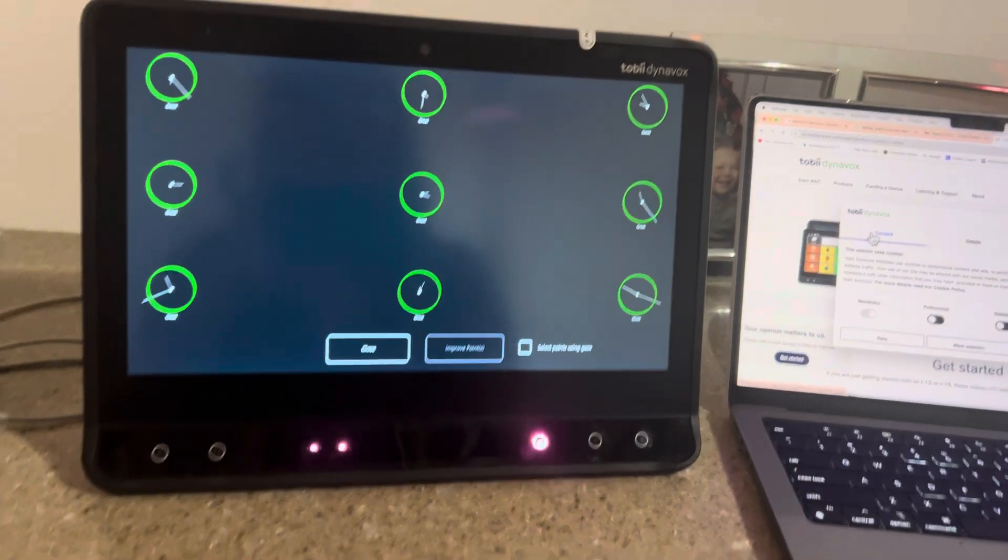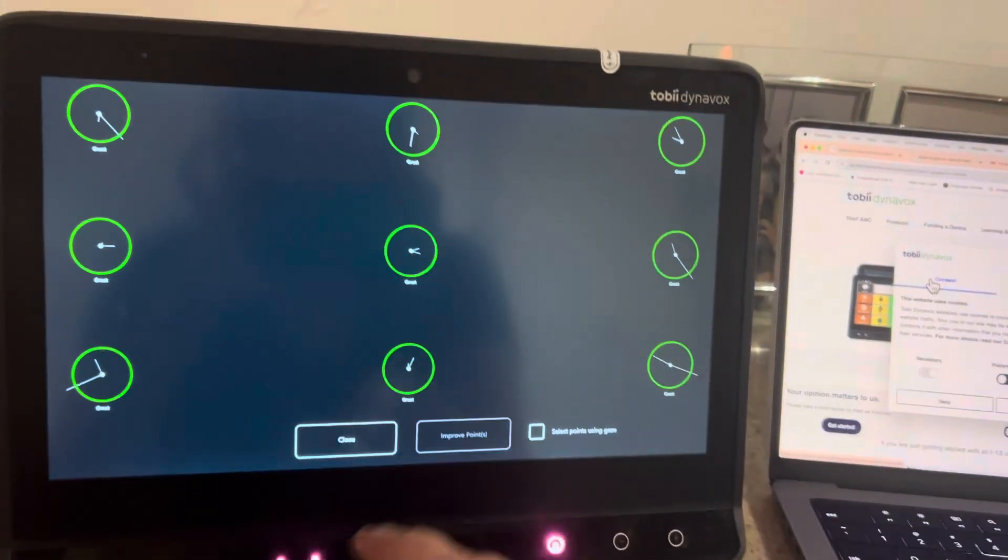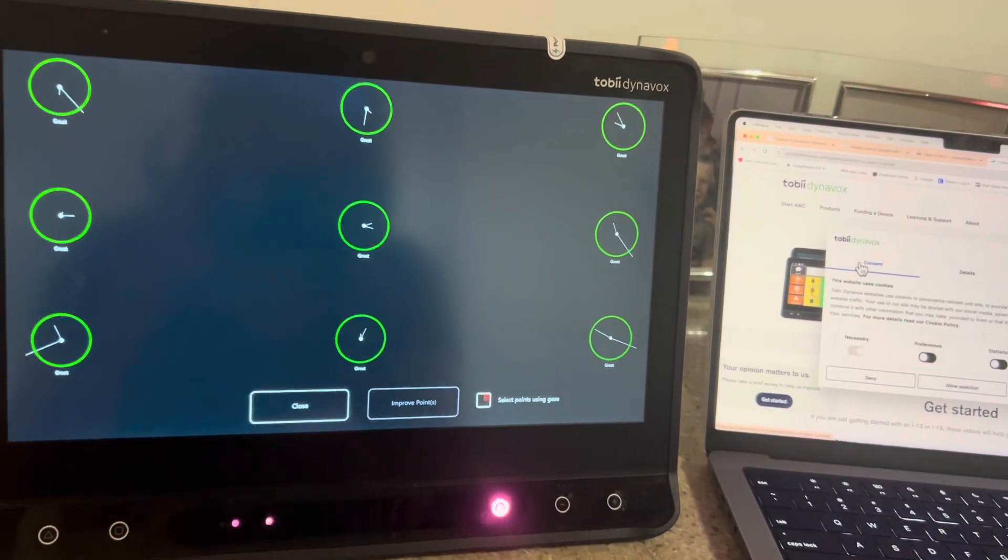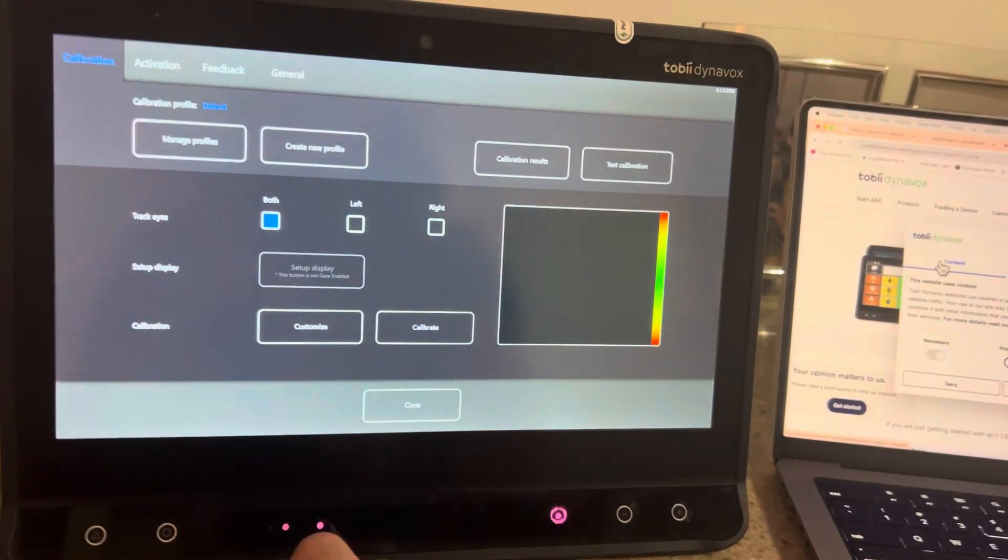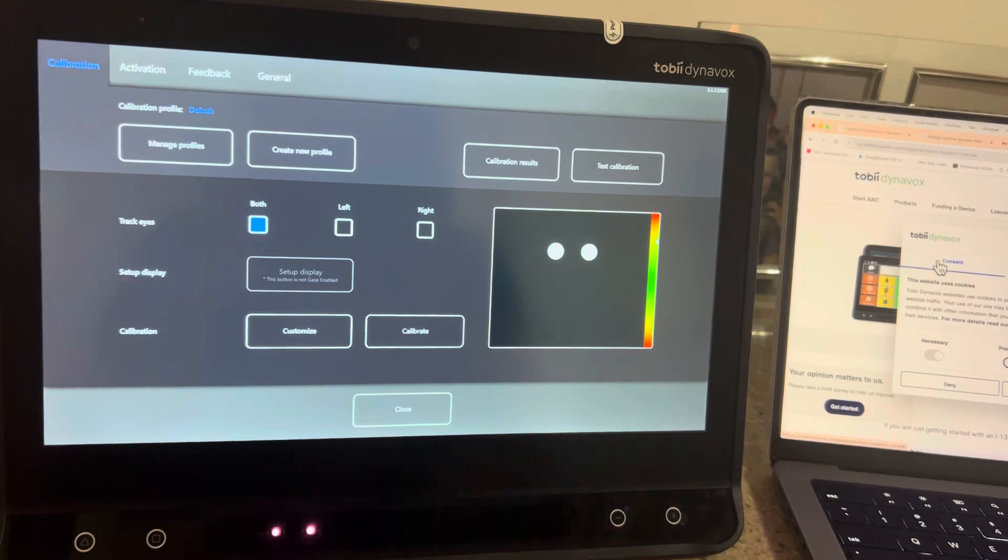And you can see all of them came out great. Sometimes you'll get a good and it works. But if you want to redo it, you can.